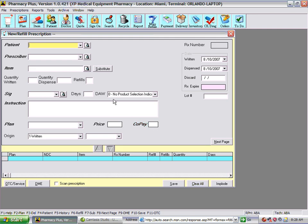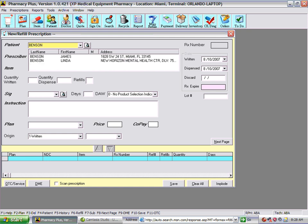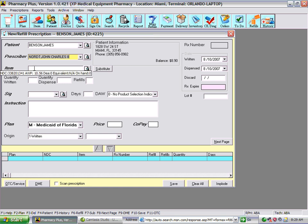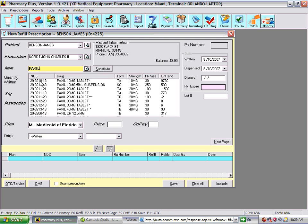We begin the prescription fill process by entering the patient's name — last name, comma, first — or just a last name, or comma, first name. We select the patient from the list. The last known prescriber will be displayed automatically, or you can select one of the last 20 prescribers for this particular patient. Next, we begin by entering the item, the drug that was prescribed, and we select from the list.